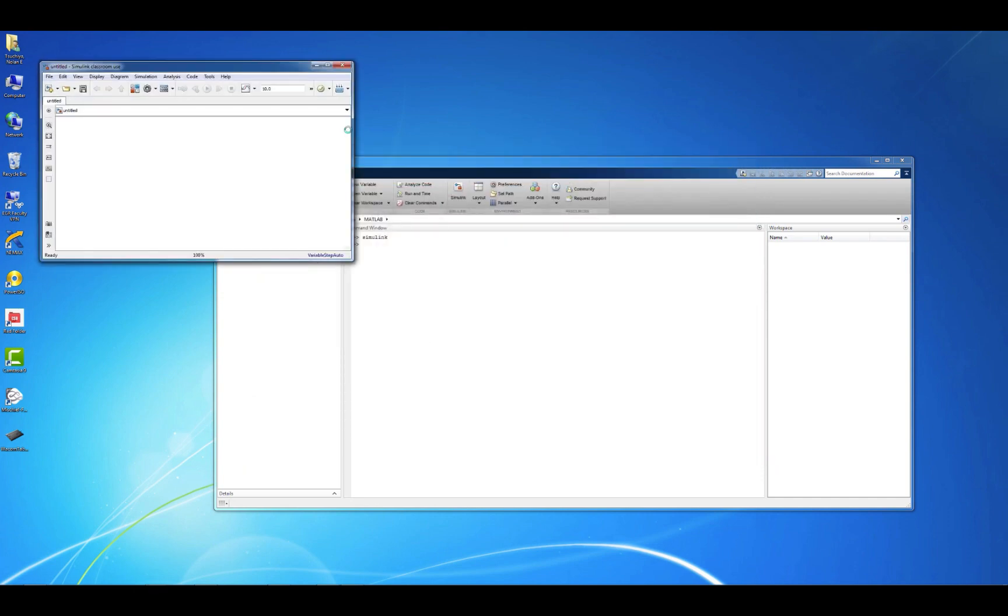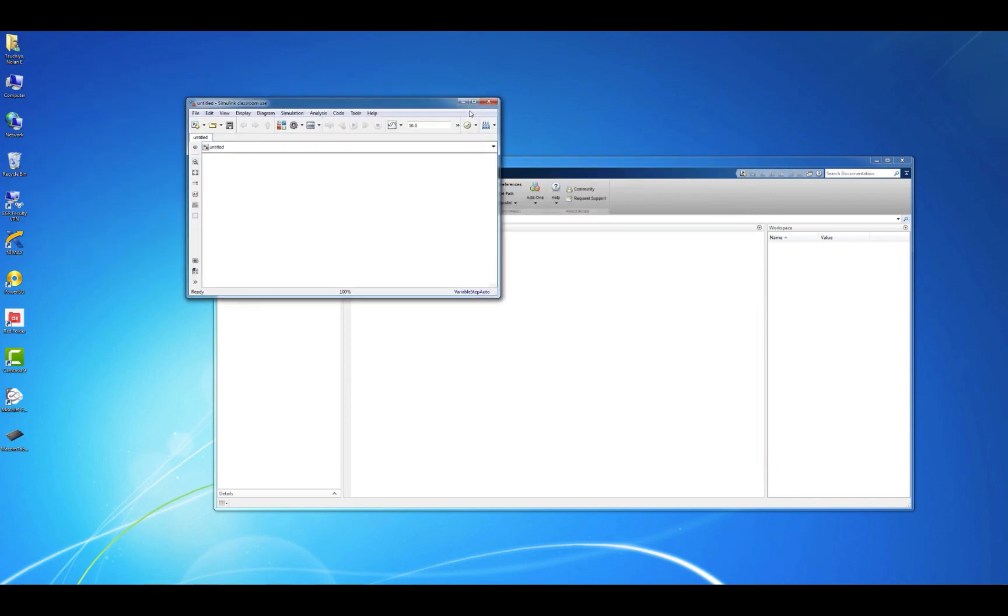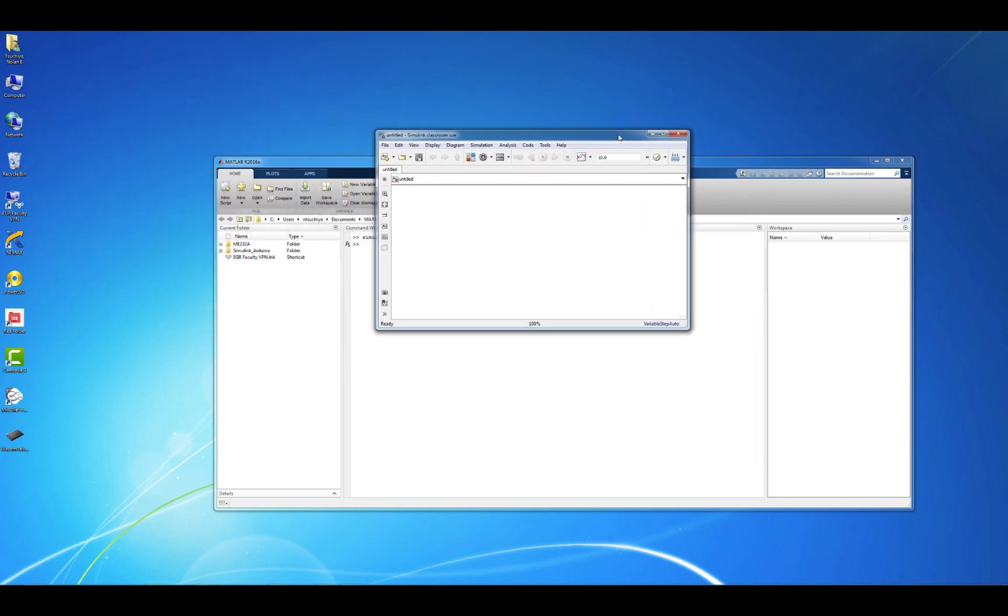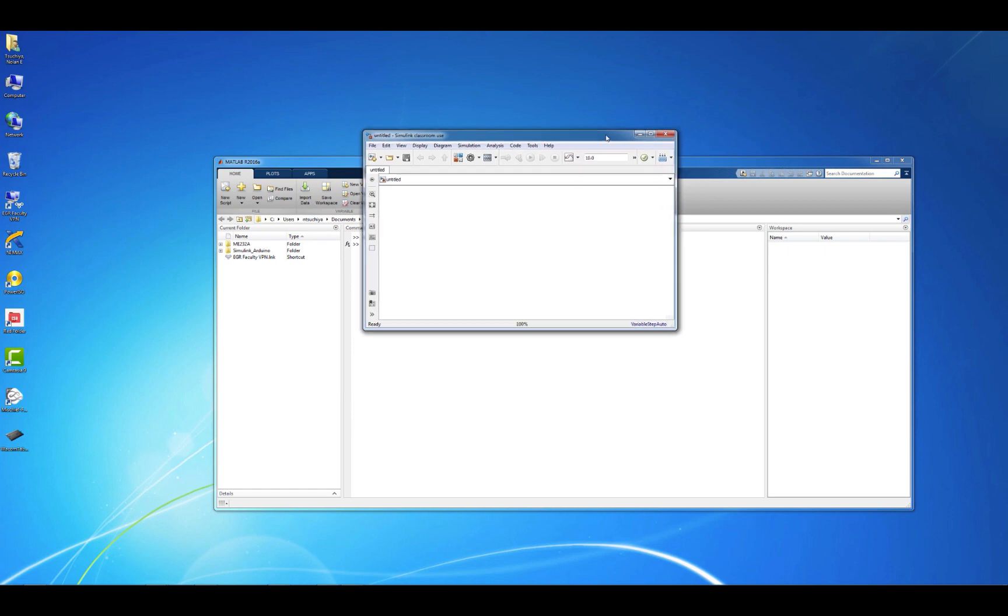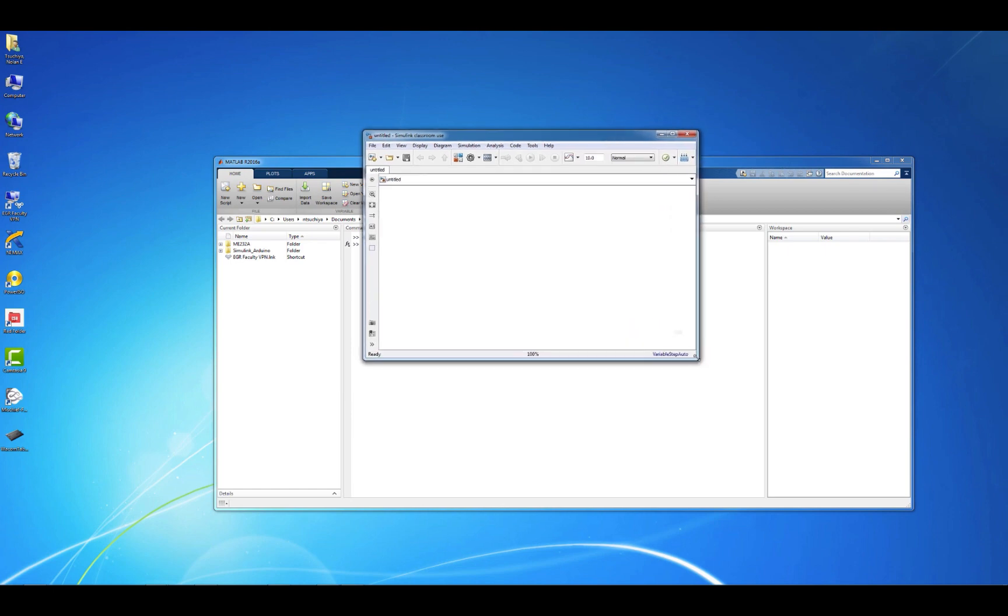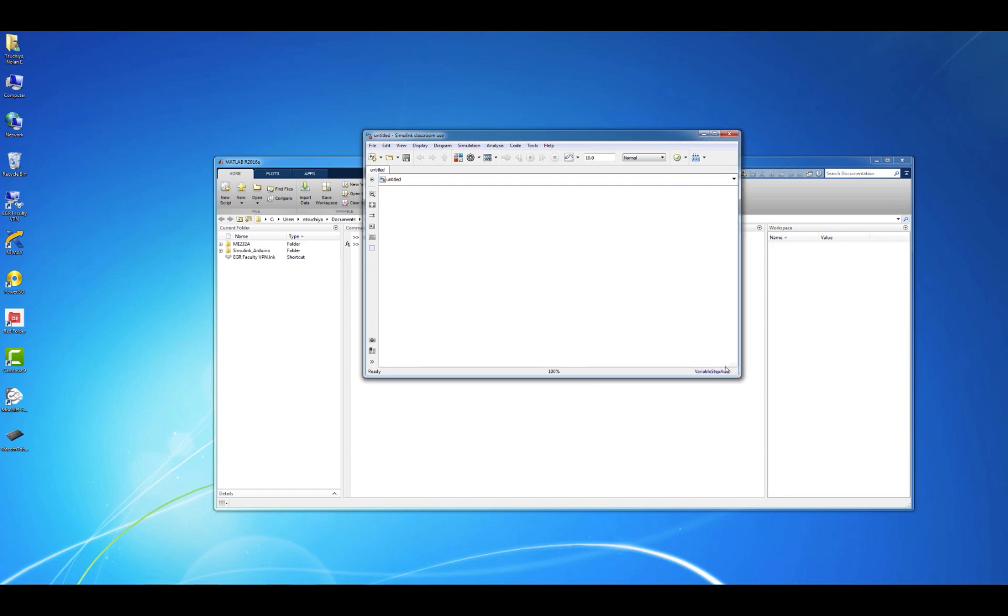A window opens with a toolbar at the top and a blank white space below. This is analogous to the MATLAB script, or M-file, where you can save lines of code to be executed at a later time.